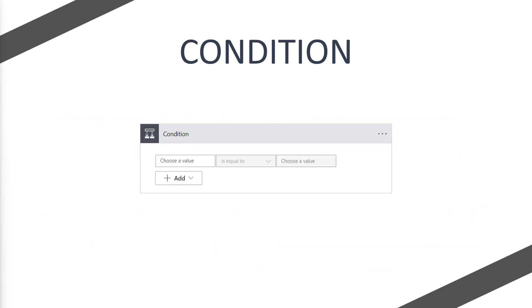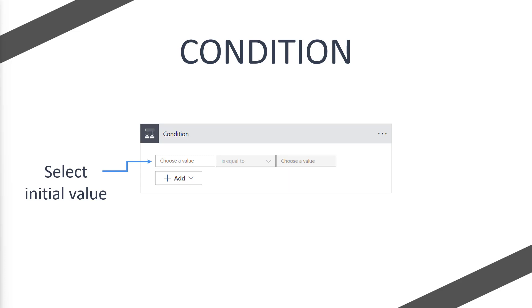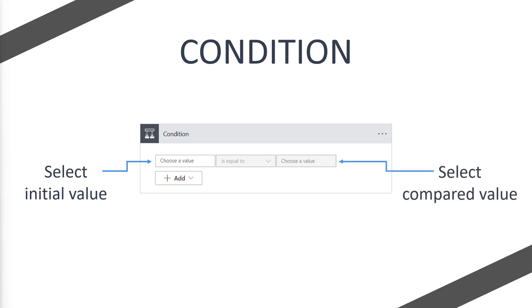When we first add our condition to our flow, you'll see something that looks like this. Now we'll set the initial value. The initial value would be, let's say using Dataverse, a column from Dataverse that you may want to check a value of, or in our example we would put Flojo in here. Then in the middle where it says is equal to, it's a drop down so we would choose contains from there. And in the third section, which is another choose a value, you would either put dynamic data or hard-coded data, but in our instance we're saying does Flojo contain Joe, so we would type Joe in here.